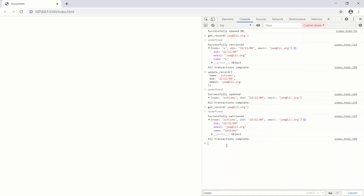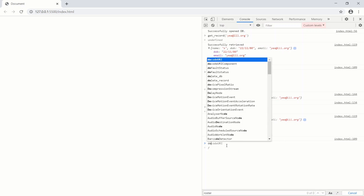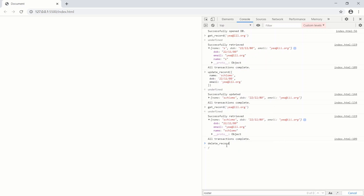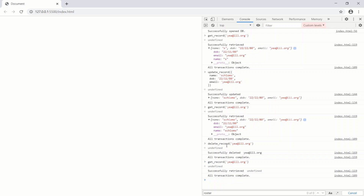Let's delete that record — deleteRecord with email 'yeah@ll.org'. We get 'successfully deleted'. Then we call getRecord one more time and get 'successfully retrieved undefined', confirming the record is gone. So we can get, insert, update, and delete.